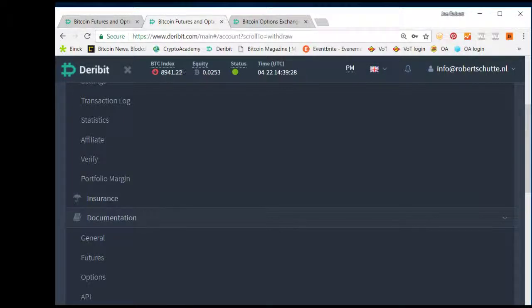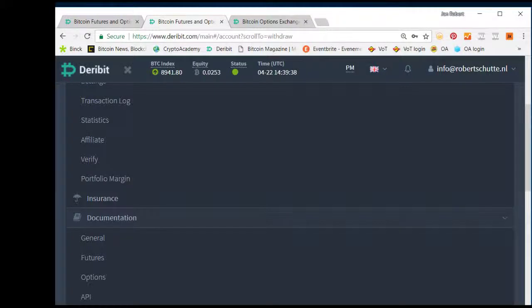Deribit has a very nice chat functionality on Telegram, and I would advise you to go there.